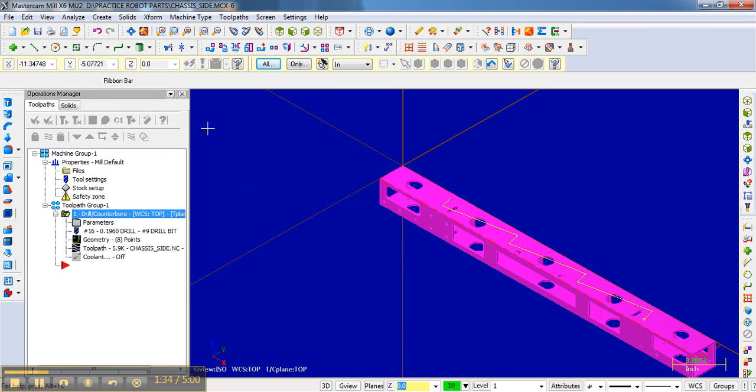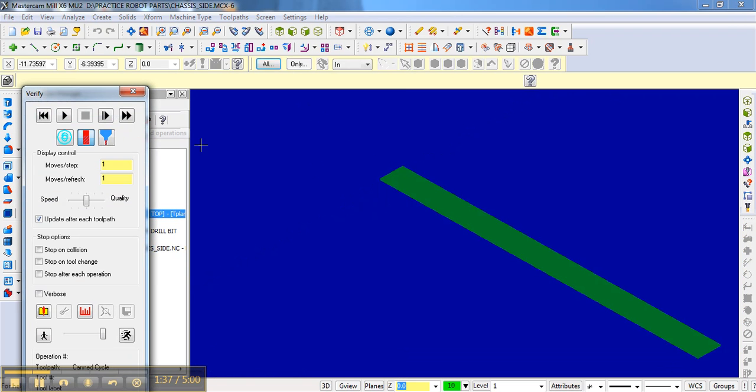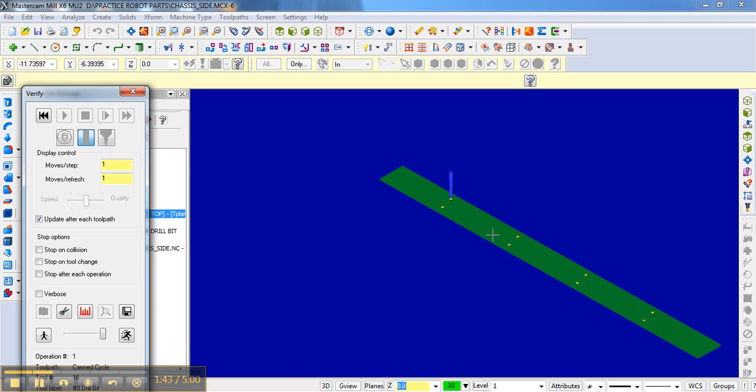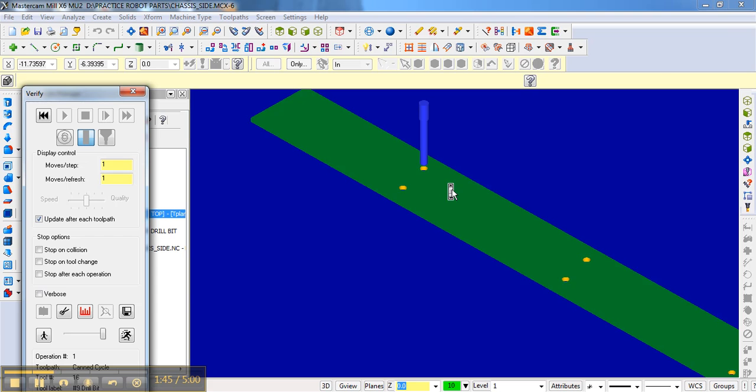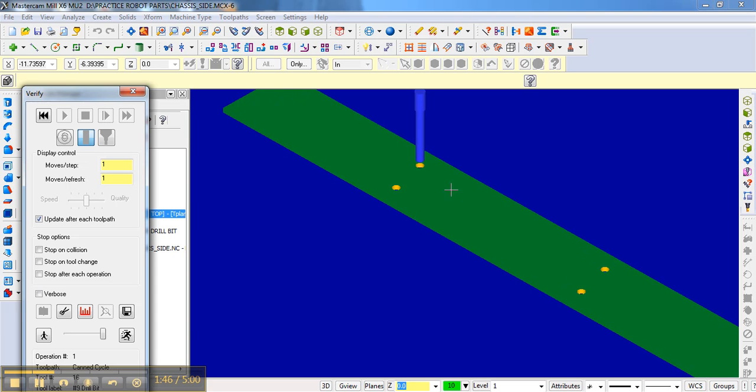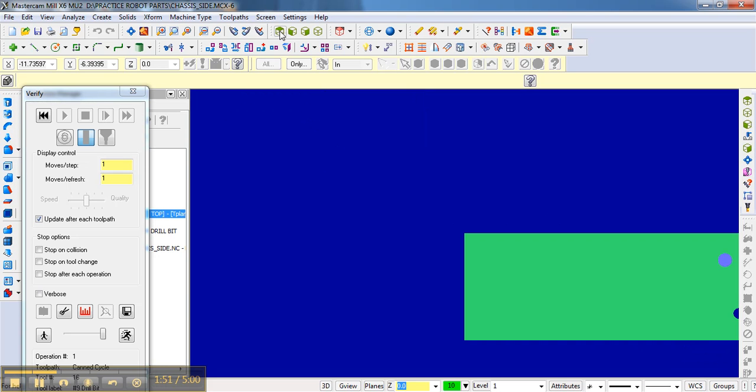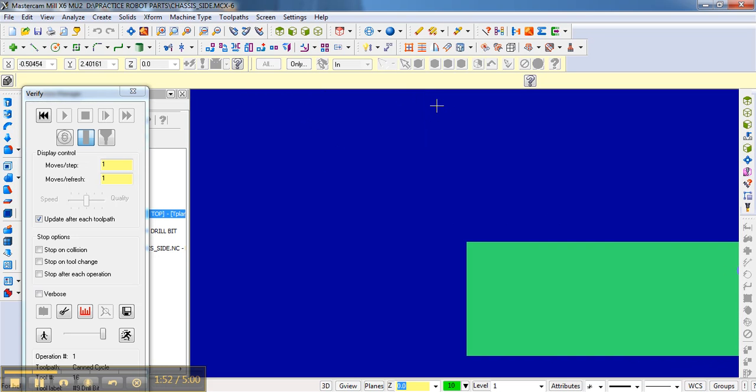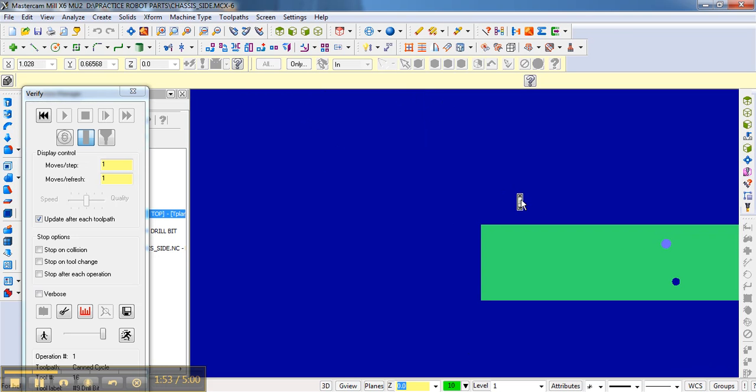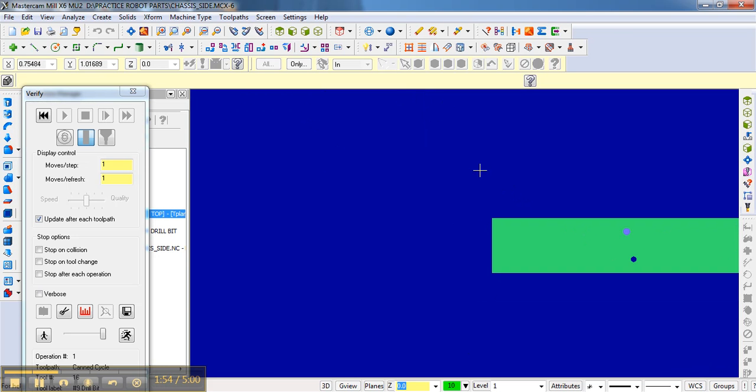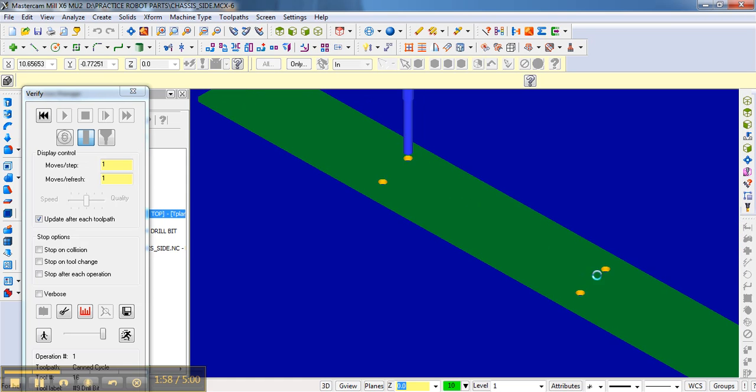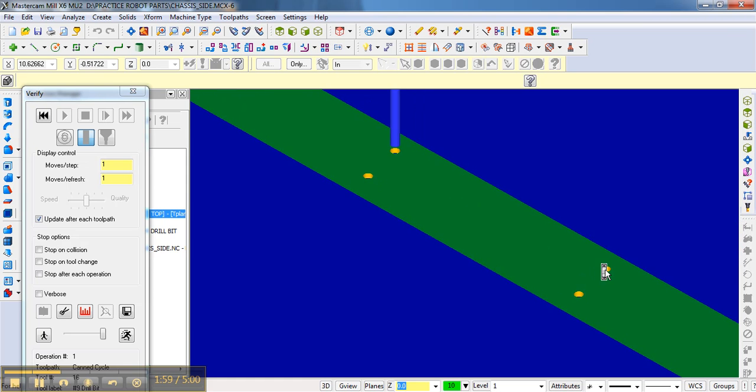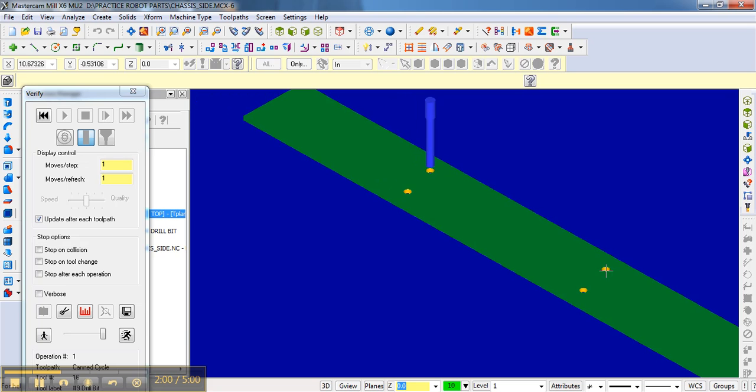All that does is when I go back to Verify, it makes a nice thin stock. And then when I go to Play, I actually show the drill bit going in. And you can see that if we do maybe a top view here, that the holes are actually going all the way through. That can be useful when verifying the operation.